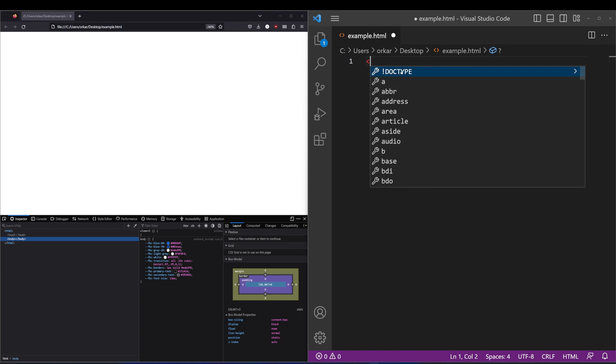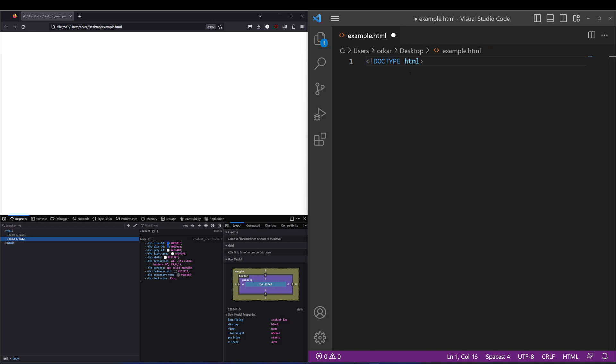The first tag I'm going to show you is the doctype tag. What this essentially does is it defines the document as an HTML5 document. A lot of the time you'll find that this is added by the browser automatically, but it doesn't hurt to follow best practice and just add that in.